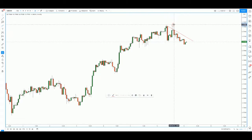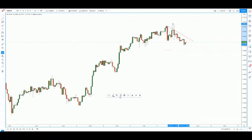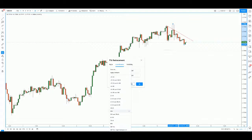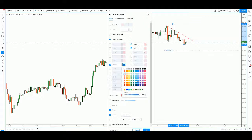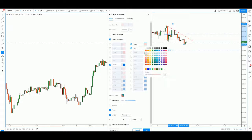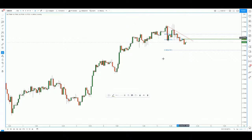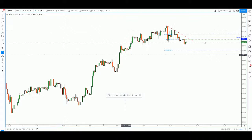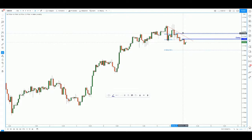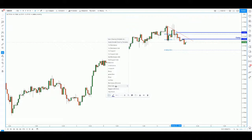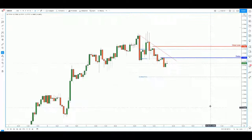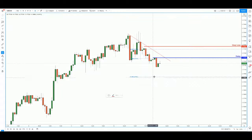We have a descending trend line. I'll take a Fibonacci retracement from the last swing high to where price is, and also from the high to the low. We can have our sell entry at this high here — this entry is in line with the descending trend line resistance. My stop loss will be slightly above the 50% retracement level. My first take profit will be at negative 27.20.